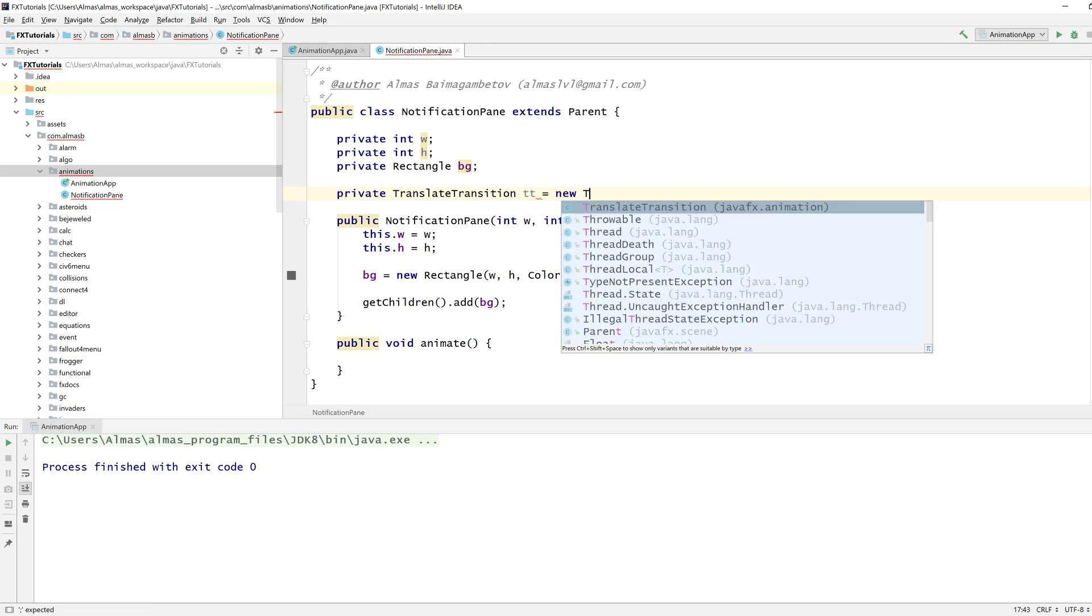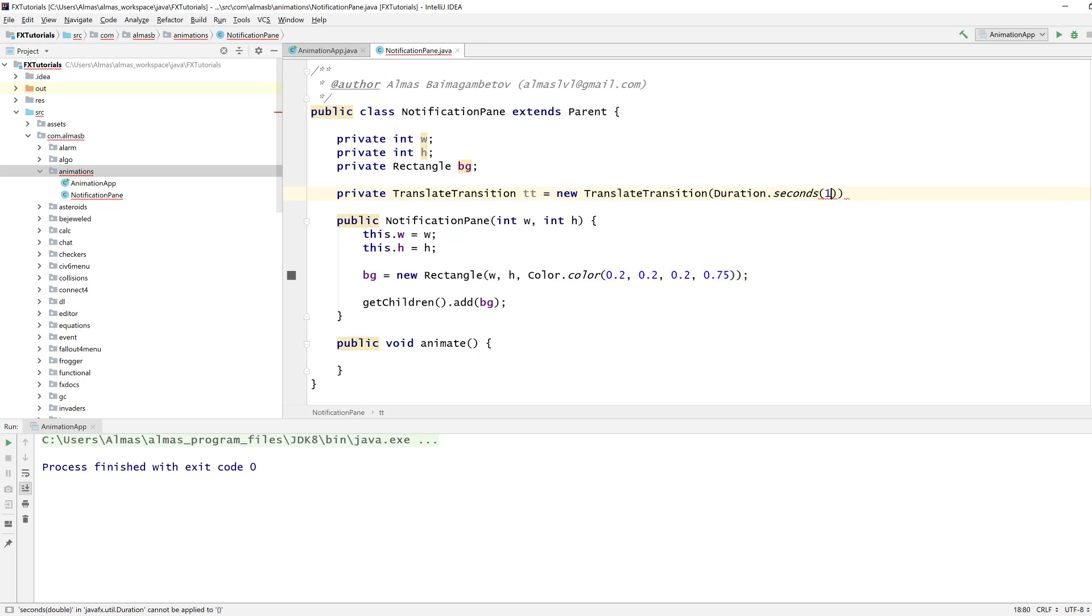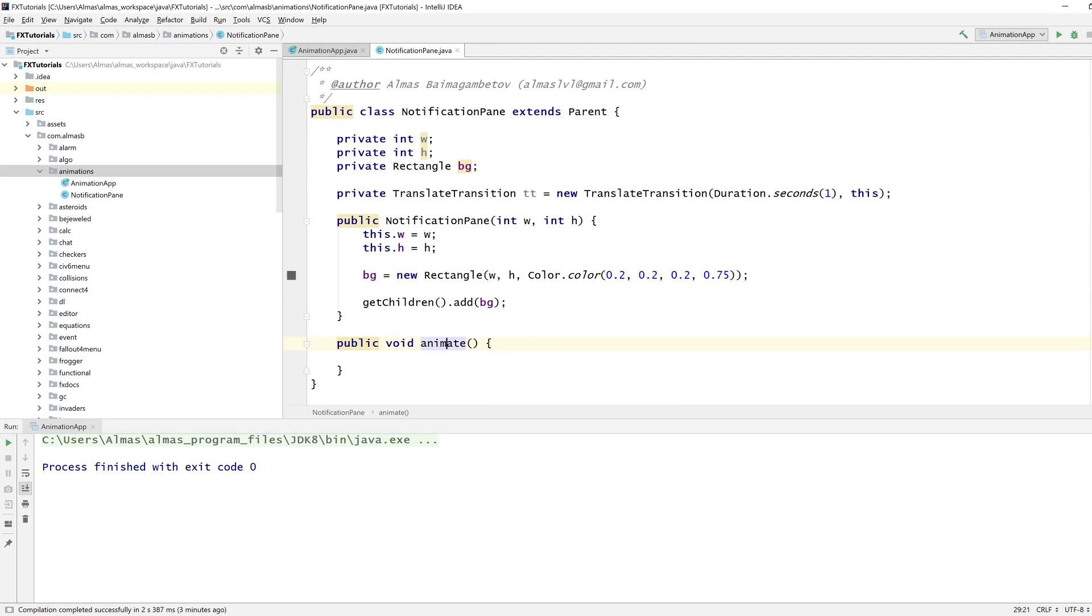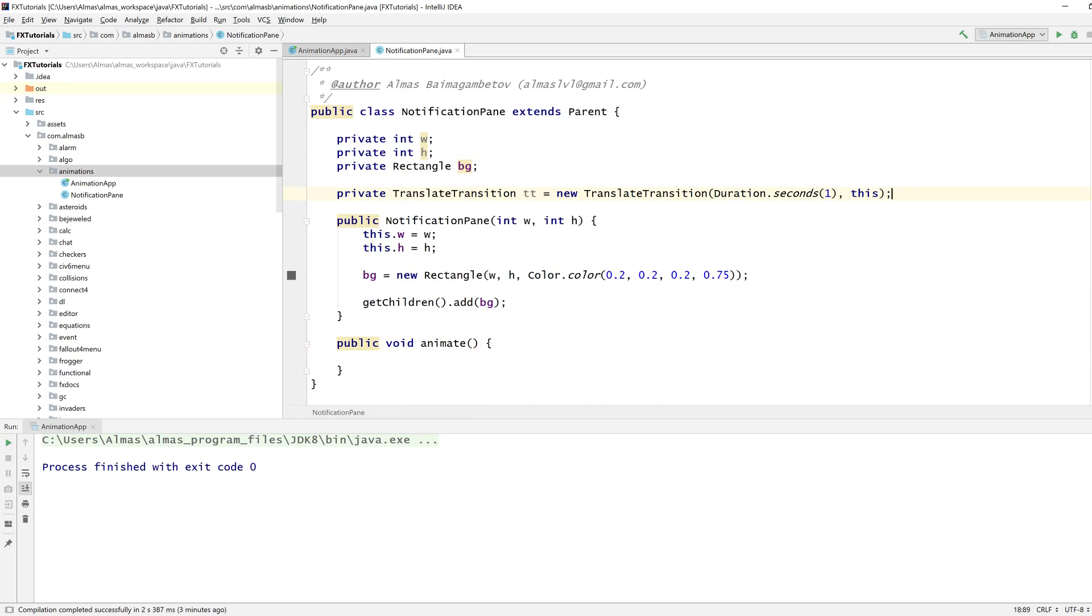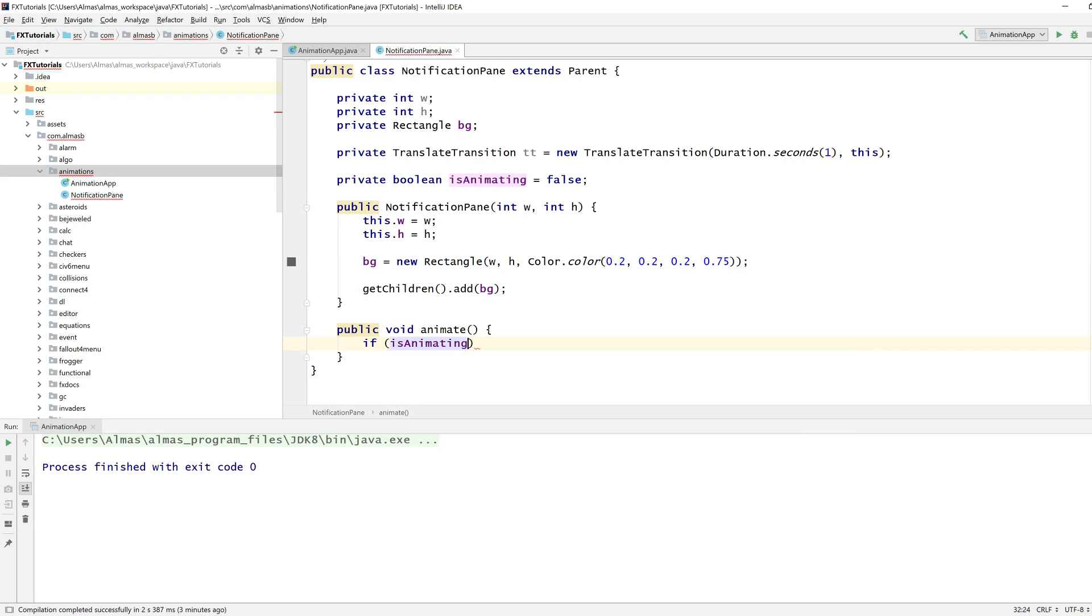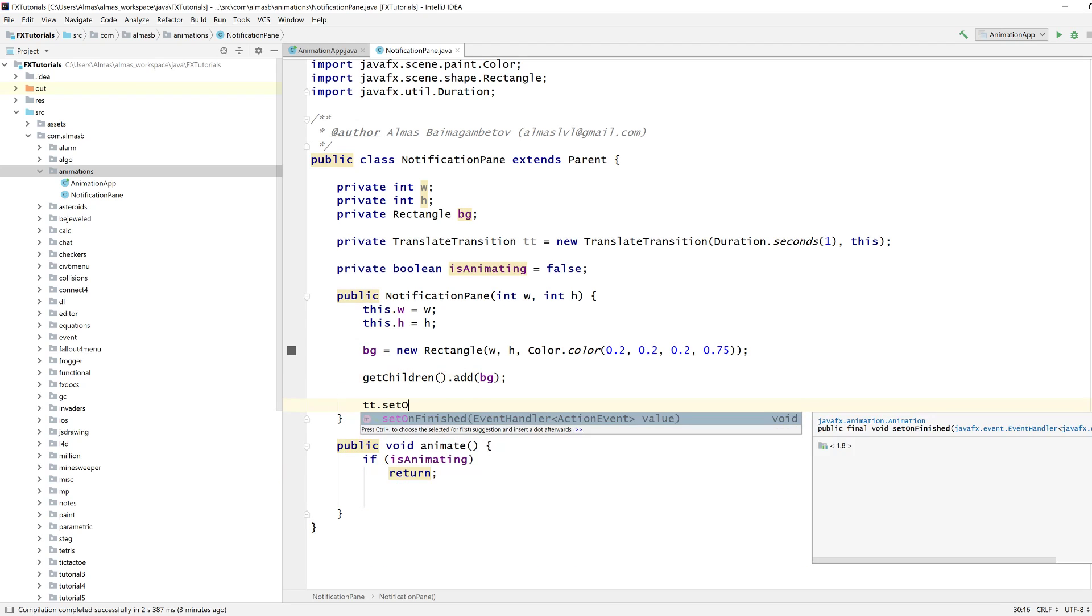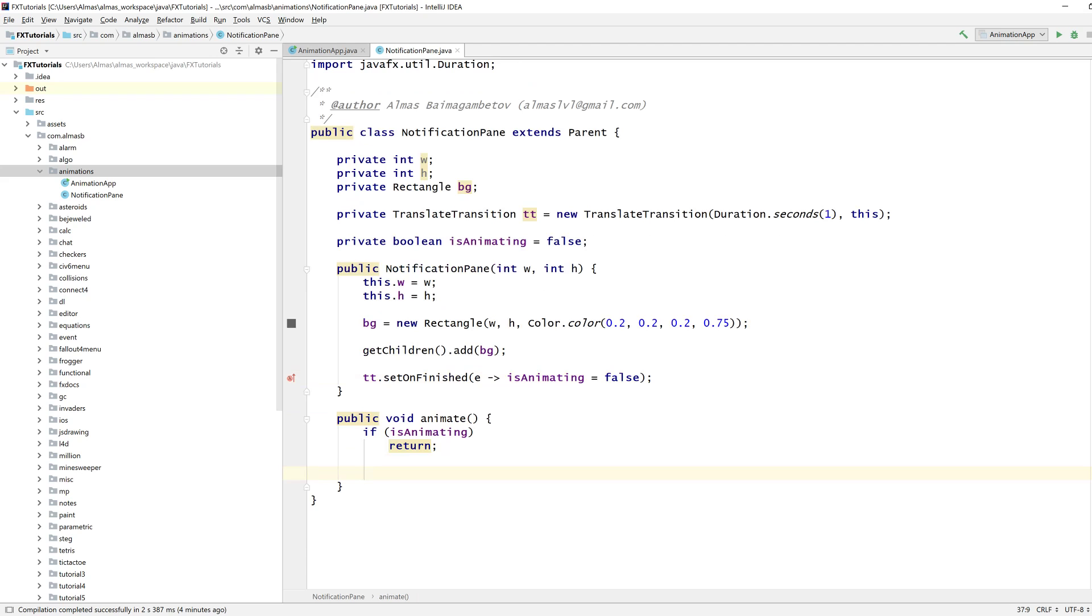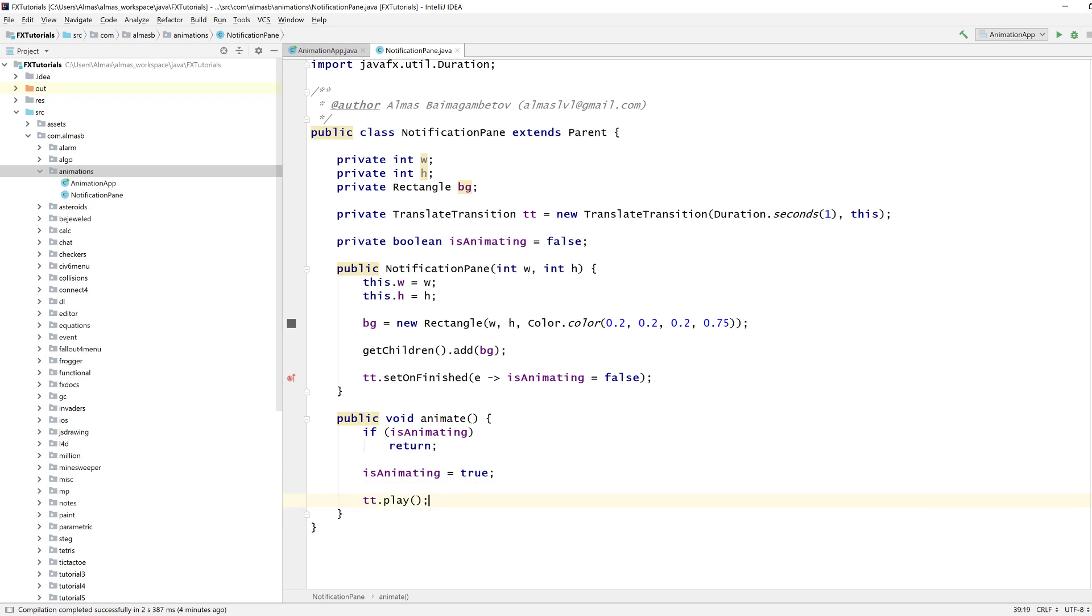So translate transition, we're going to translate for one second, this notification pane. So this object, and let's add some things. So we want to, we're calling this animate function when we press the button. So if it is already animating, we don't want it to animate anymore. So is animating by default, it's false. So if animating, just return from that method. What else? When the animation is finished, we want is animating to become false. And when we play, we want the animation to become, is animating to become true.